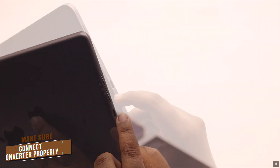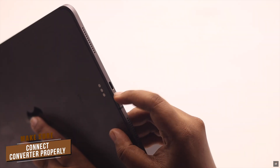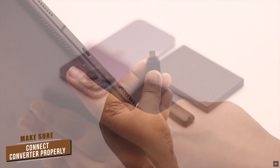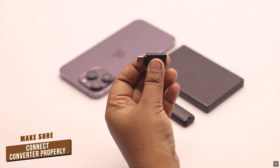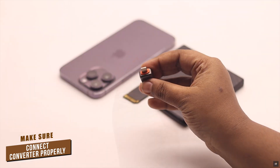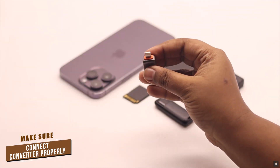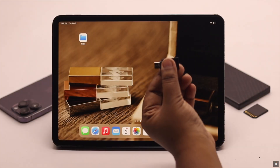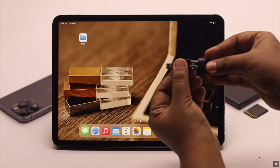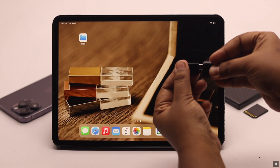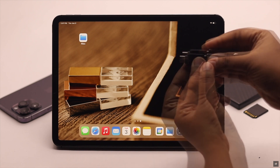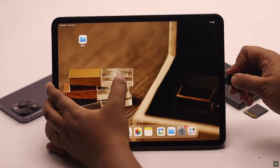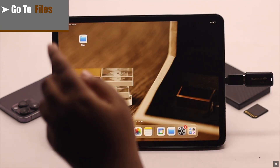Usually, any iPad will have two types of ports, either Type-C or Lightning port. Depending on your iPad, you will need a Lightning to USB converter or Type-C to USB converter. For our iPad, we will need a Type-C to USB converter. Connect it to your iPad.